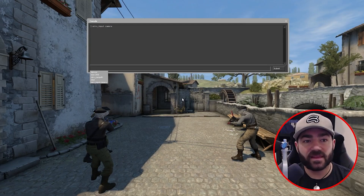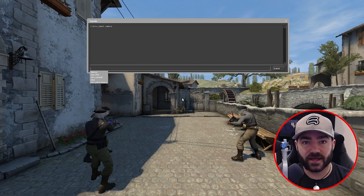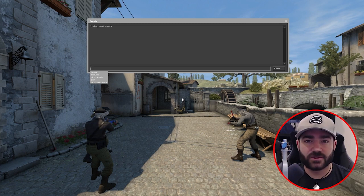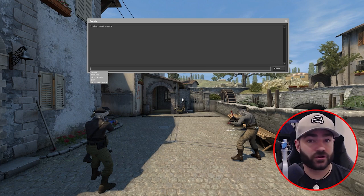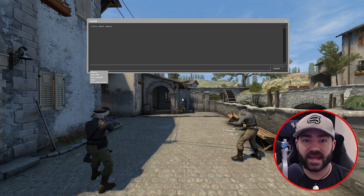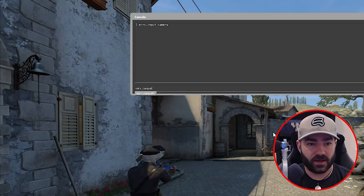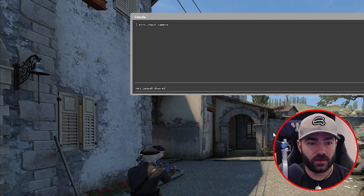Before we even start making a camp path, let's enable the draw option. This will draw the camp path as we're creating it, so you'll be able to get a visual of what you're creating and what the camp path looks like. So let's do 'merv camp path draw enabled 1'.